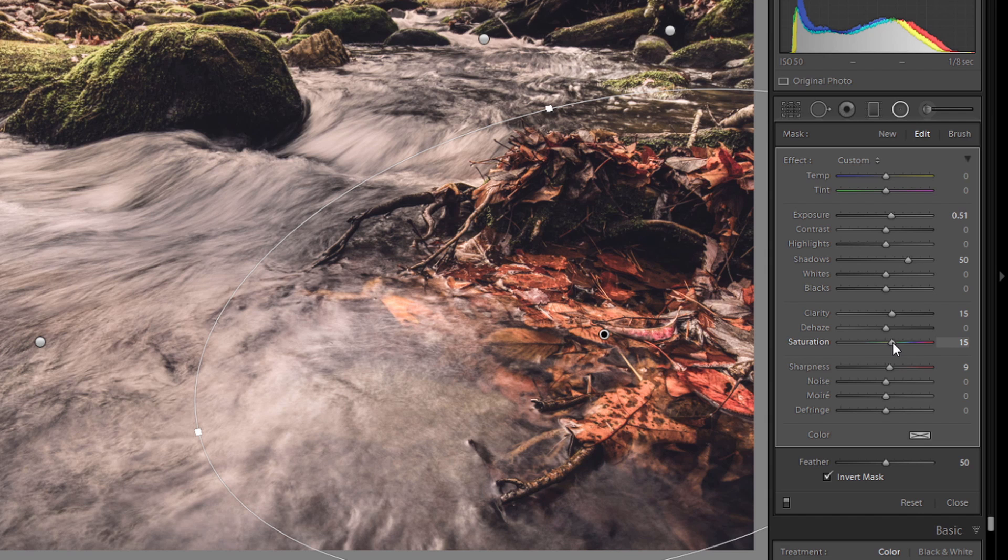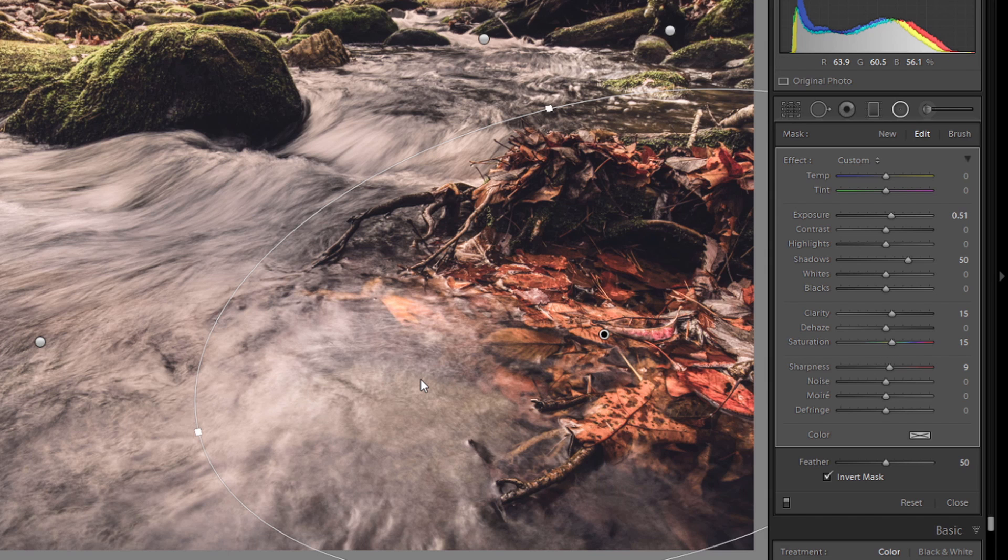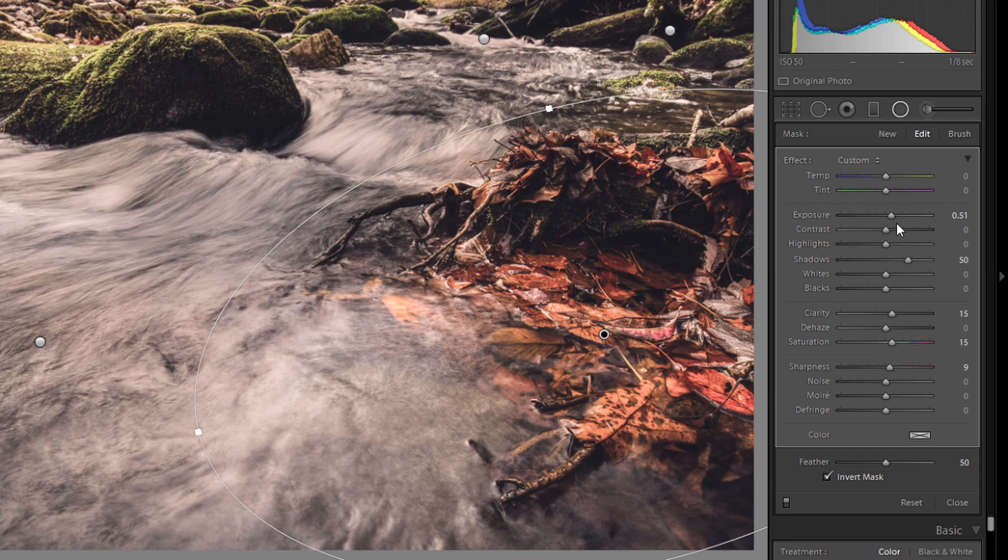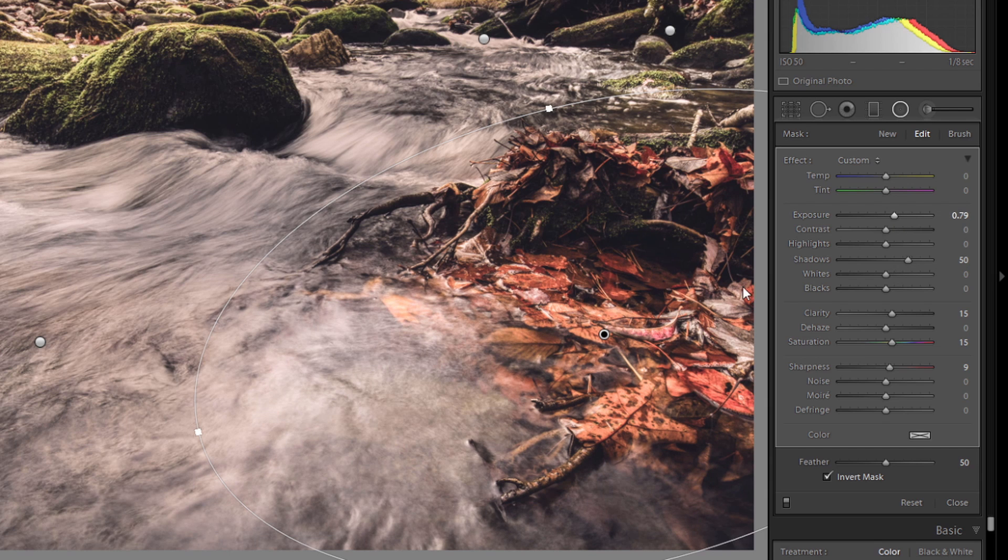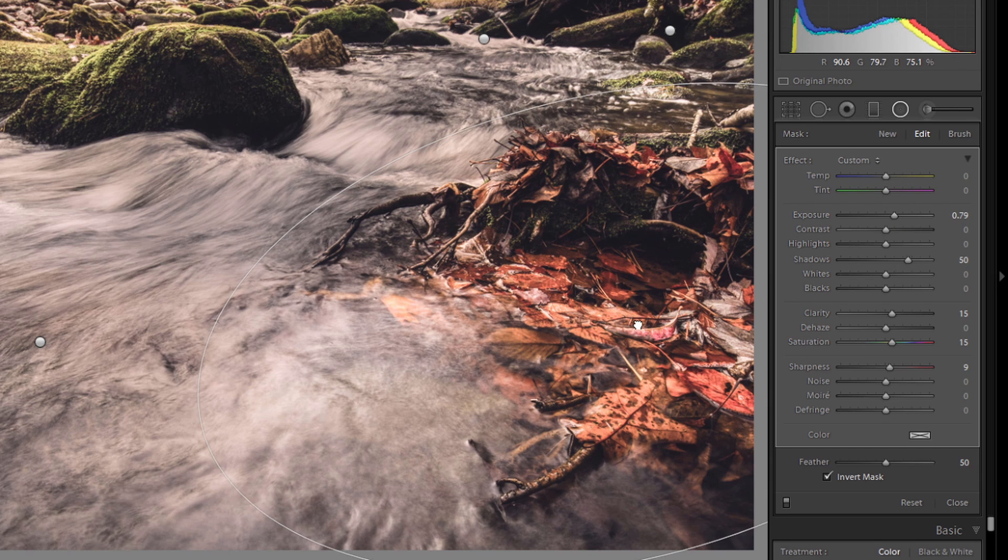Even though we're using the desaturated cinematic, that's the area, the leaves is the area that I want the most color of the image to be. So, let's up the saturation on that. It's looking great. A little more exposure. Good.